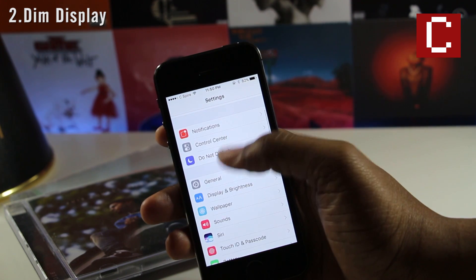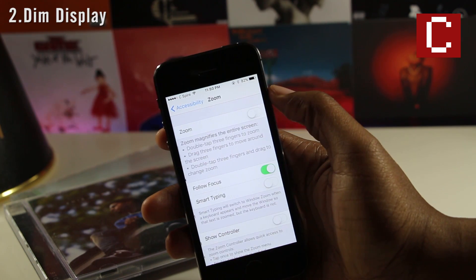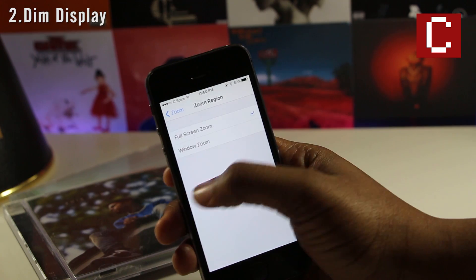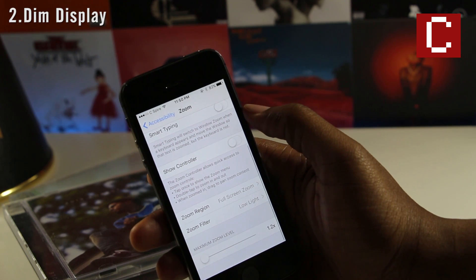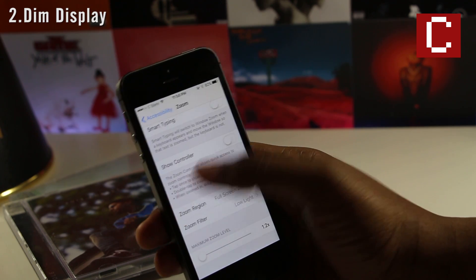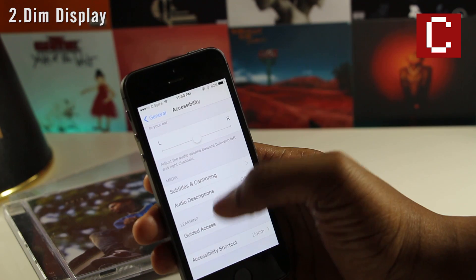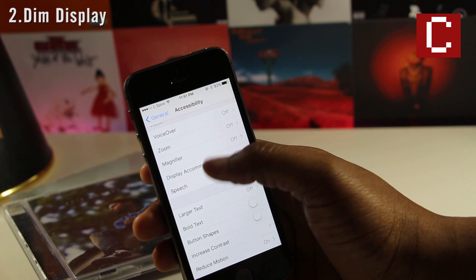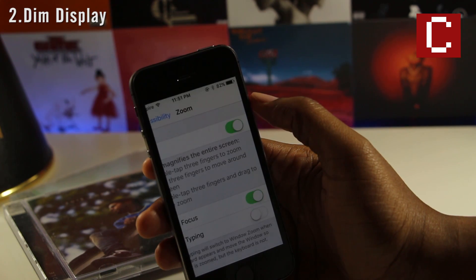Number two on this list allows you to dim your display beyond what iOS normally allows. Open the Settings app, navigate to General > Accessibility, and select Zoom. Select Zoom Region and make sure Full Screen Zoom is checked. Swipe back and select Zoom Filter — make sure Low Light is checked. Swipe back again and set your Max Zoom Level to 1.2. Then go to Accessibility Shortcut and make sure Zoom is checked. Finally, go back to Zoom and make sure it's enabled.